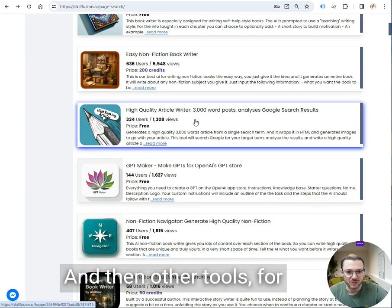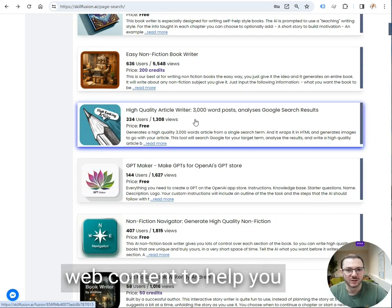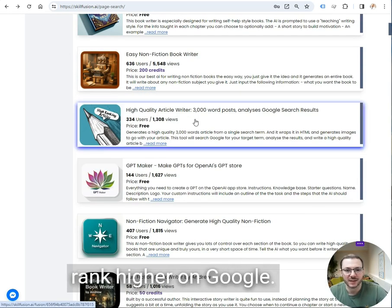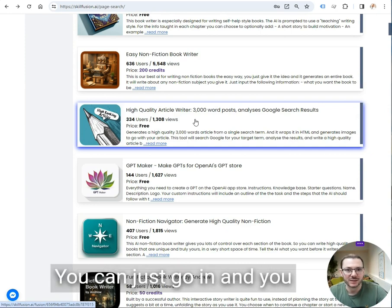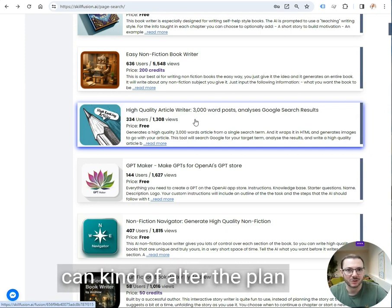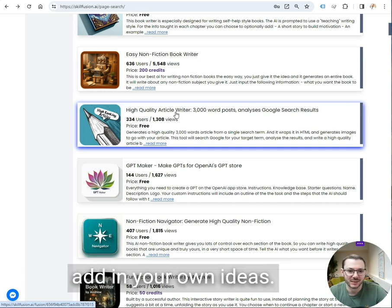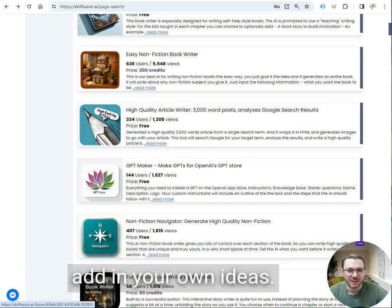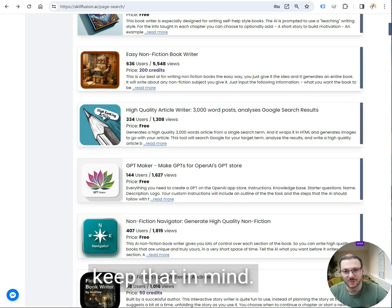And all the tools, for example this one, it's web content to help you rank higher on Google. Again, it'll write a plan for the article. You can just go in and you can alter the plan to improve the quality or add in your own ideas. And that's it, you can edit the prompts, so keep that in mind.